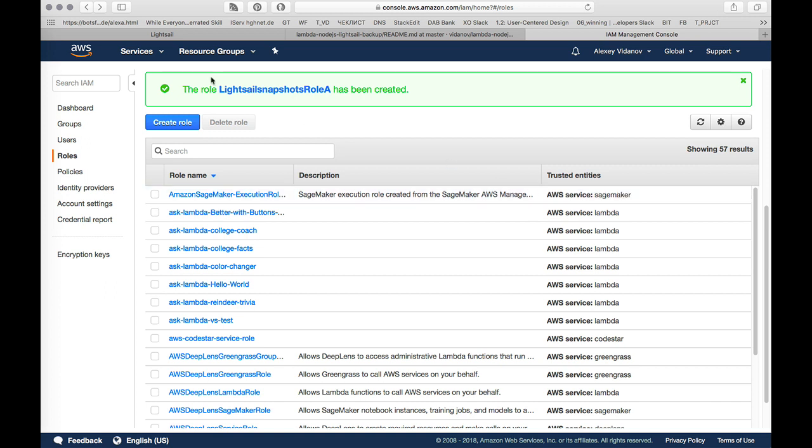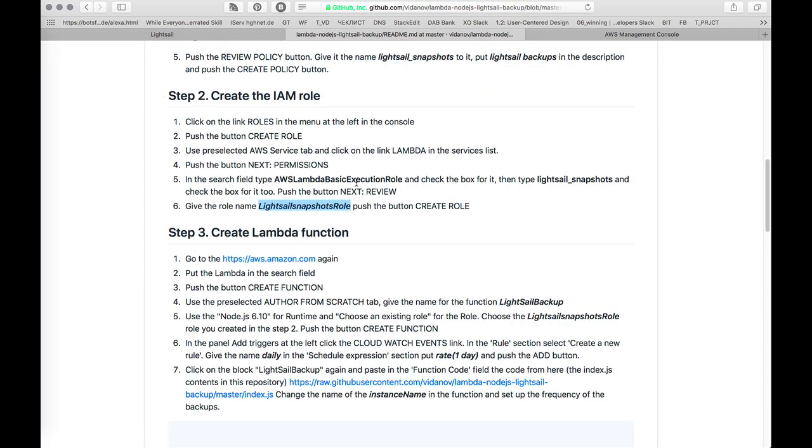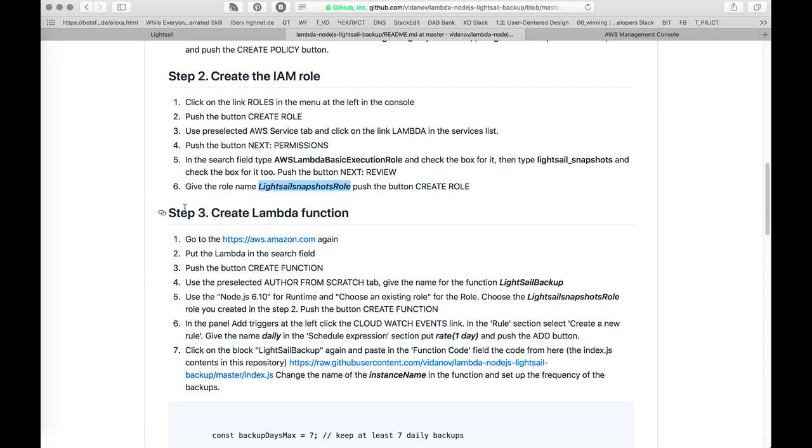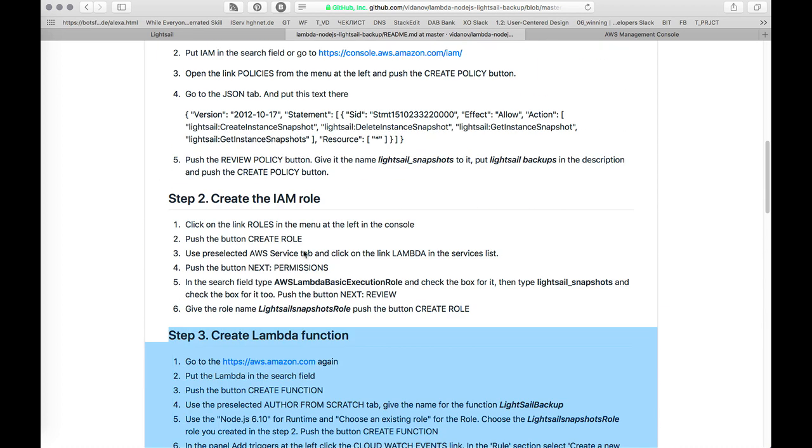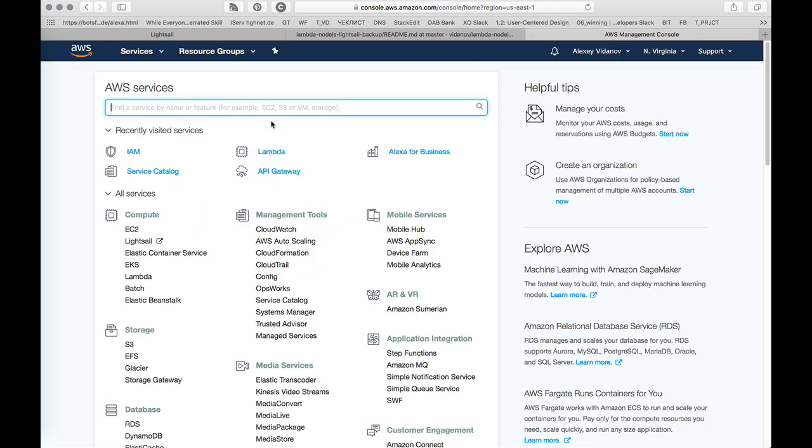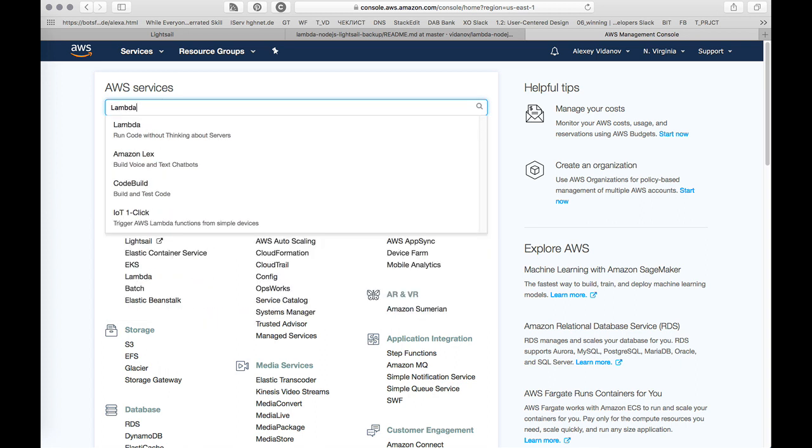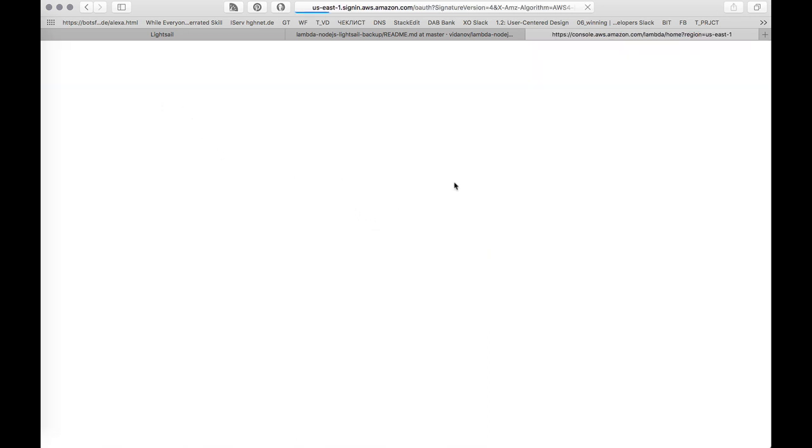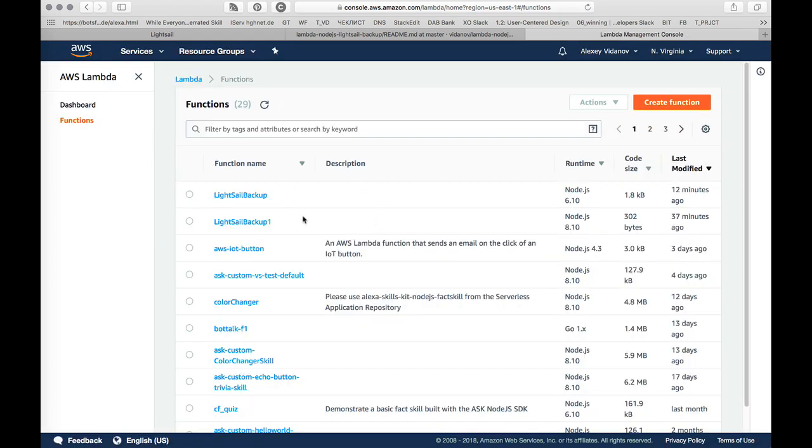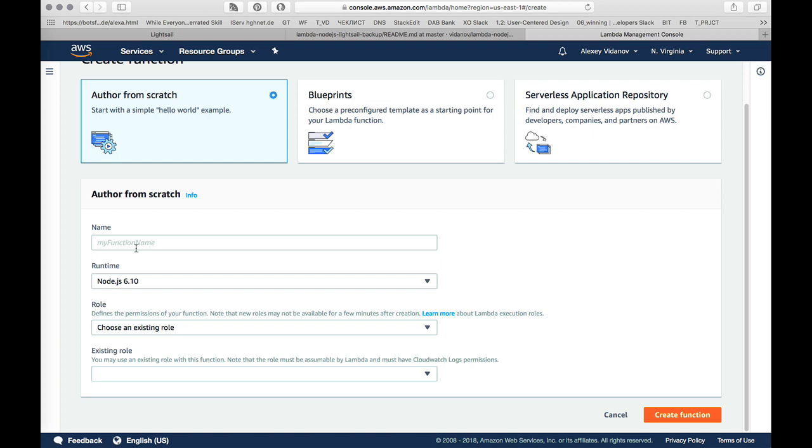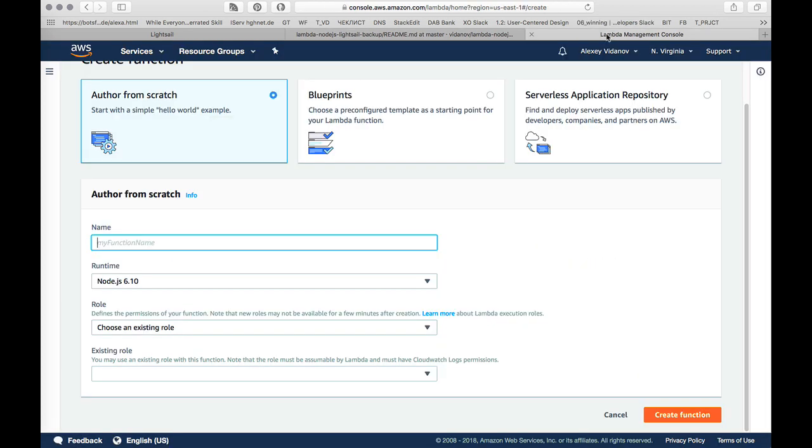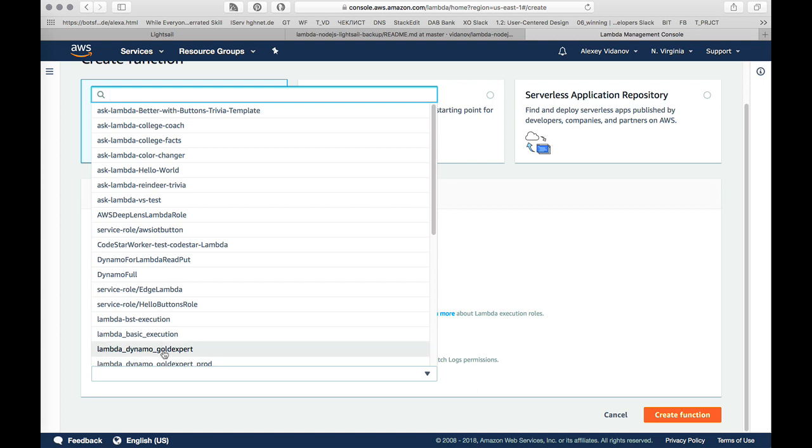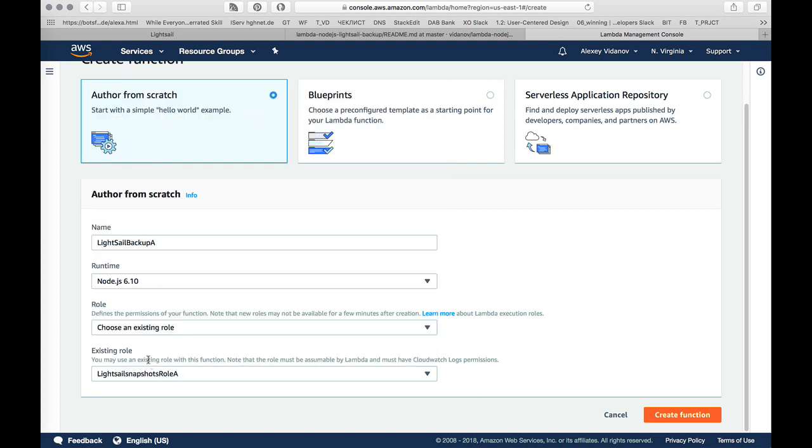The role has been created. The next step we go again to the start of AWS console. This is step 3, congratulations, we have made step 1, step 2 and this is step 3. And here I will search for Lambda and push enter and now I can create the function that will make the backups for us. I push the button create function here. I use author from scratch. I give the name to this function, it's the name of your choice. I give the name Lightsail backup A. I will use the existing role we created just now and I put here Lightsail snapshots role A. And I push the button create function.